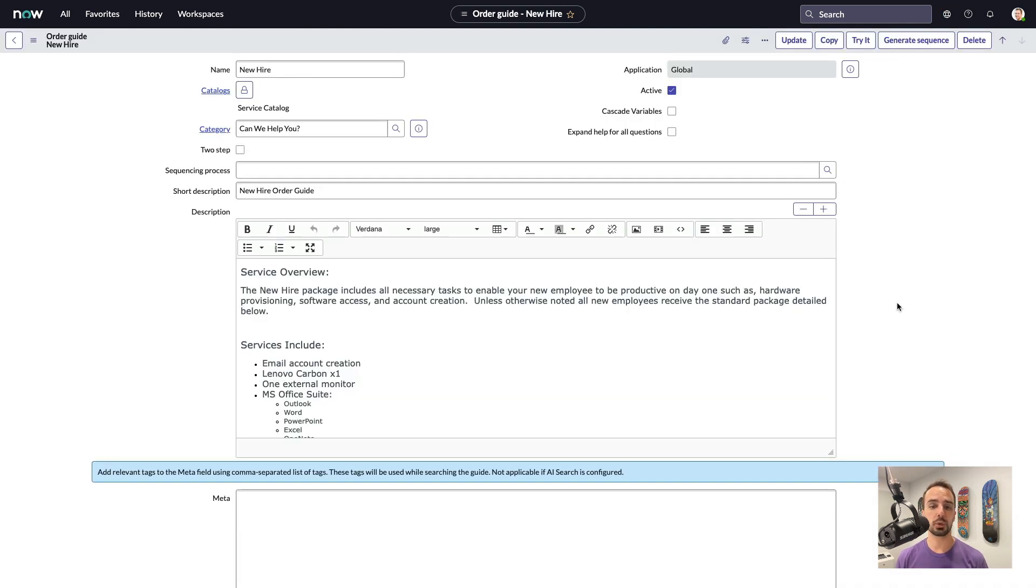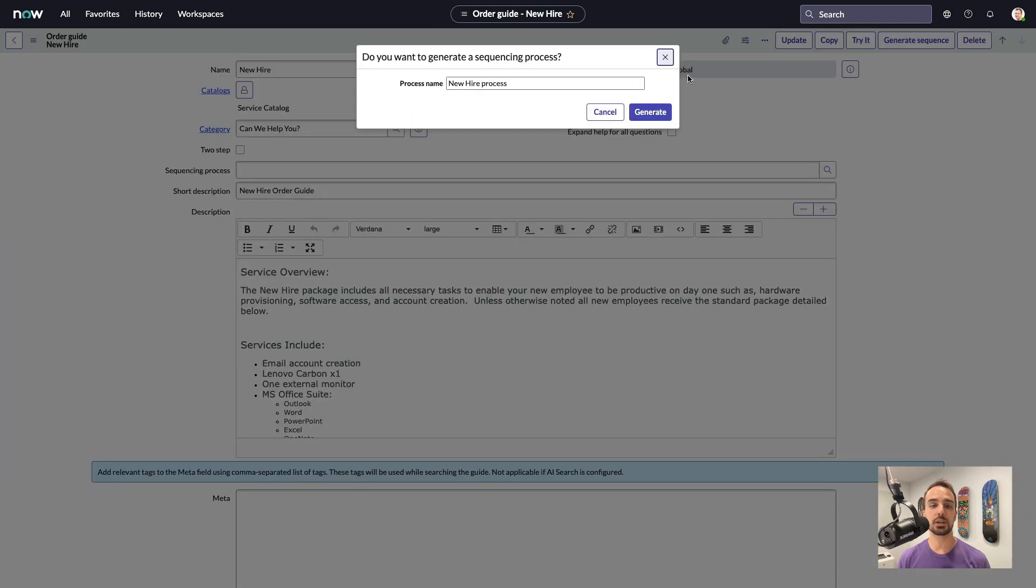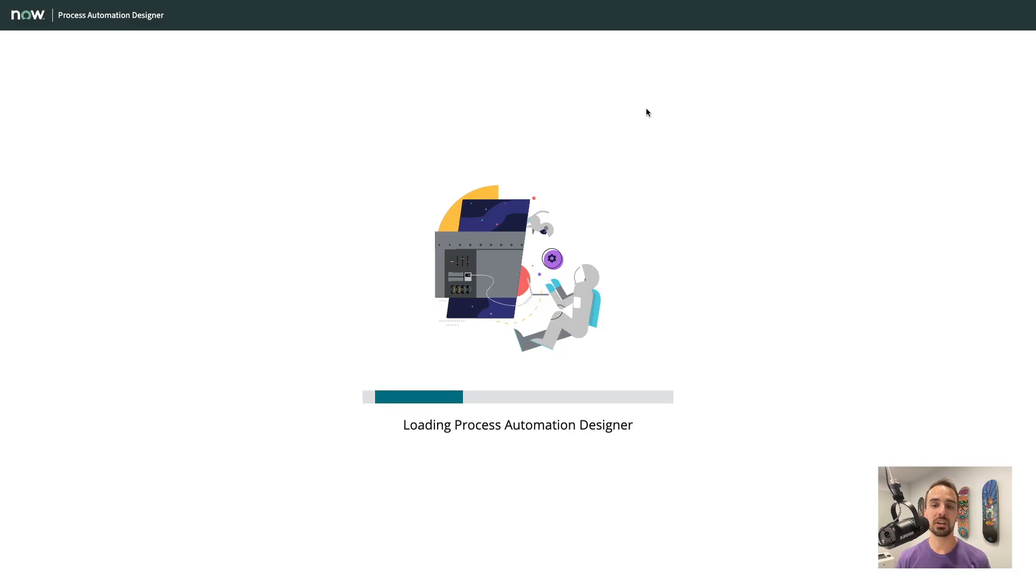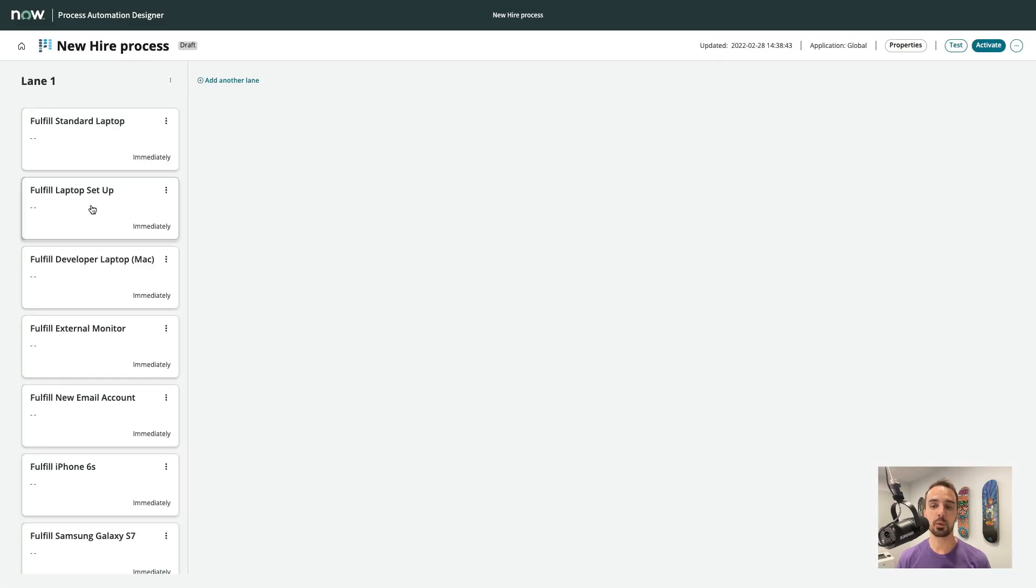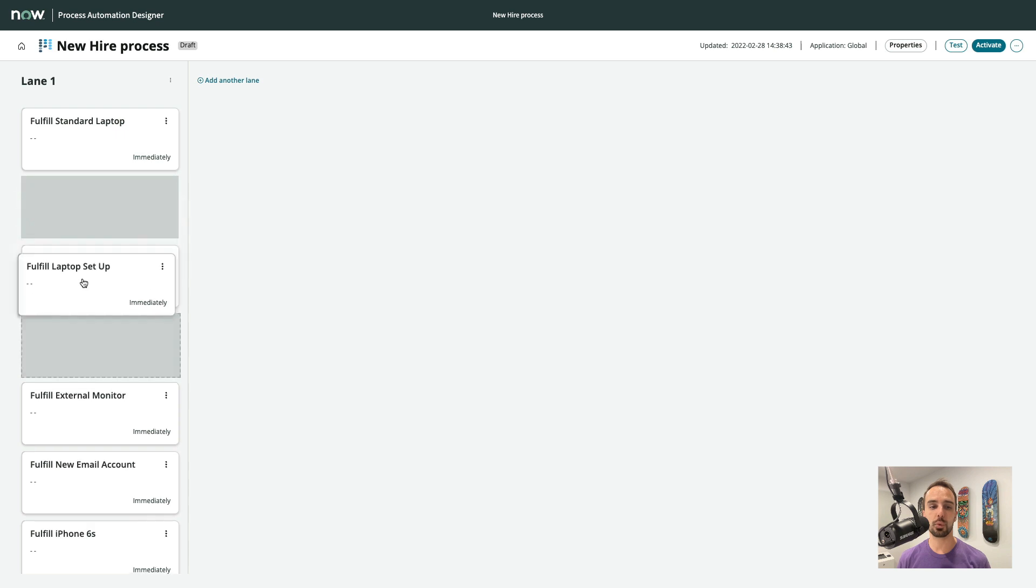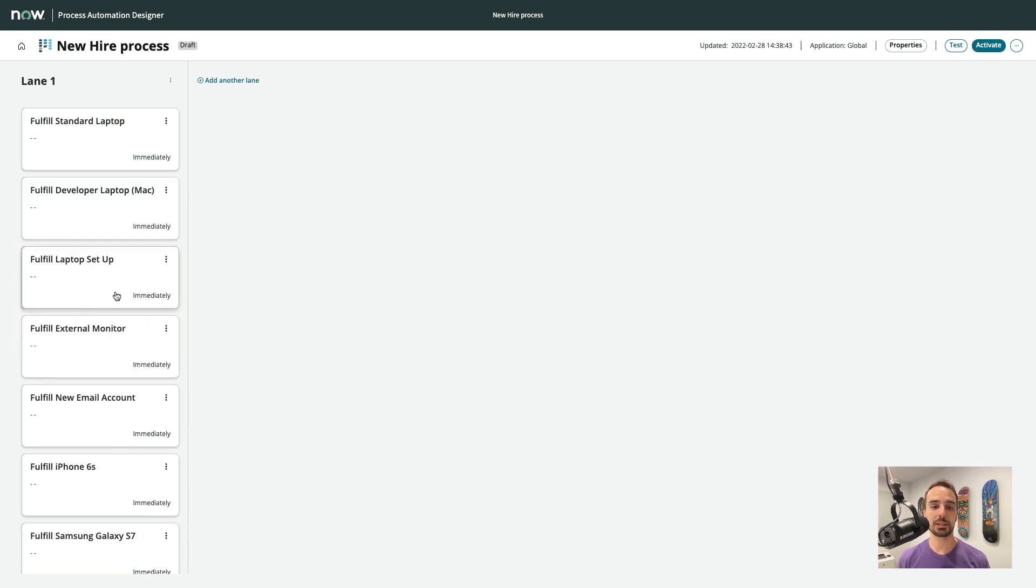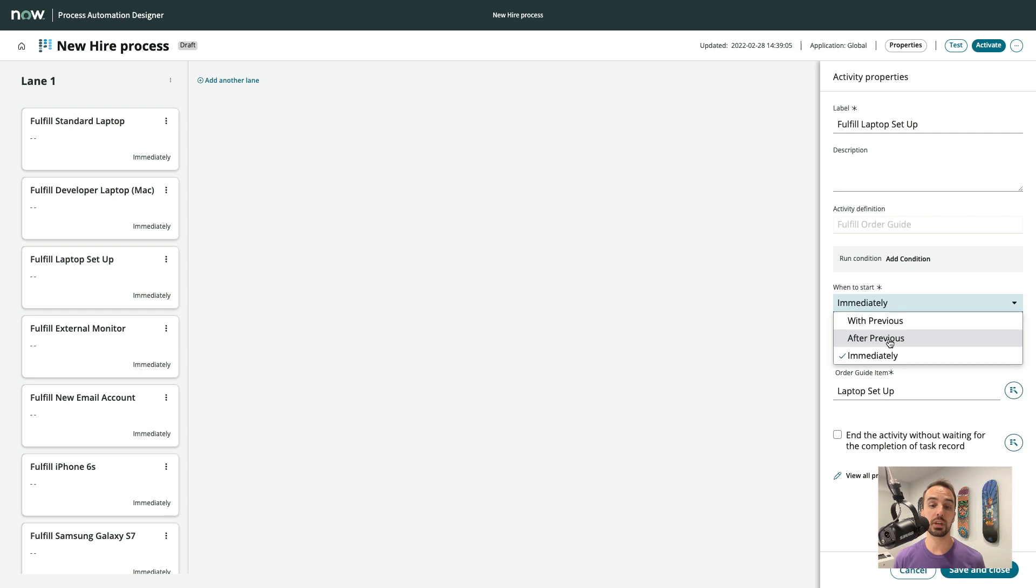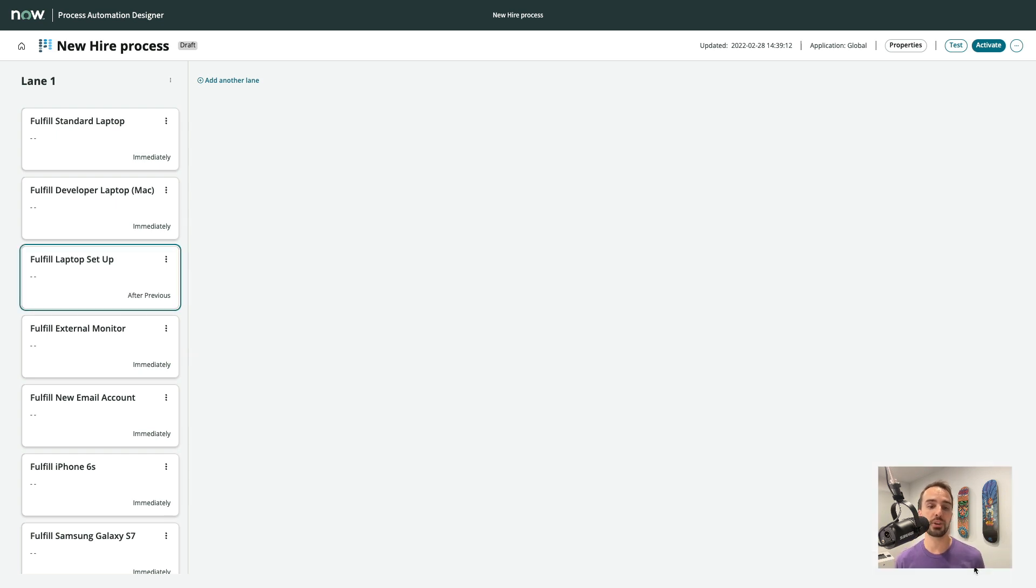Now, if we jump into an Order Guide, you'll see a new button called Generate Sequence. We give the sequence a name, and now inside of Pad, we're able to reorder and create dependencies between the catalog items. For example, procuring a new laptop before configuring the laptop.